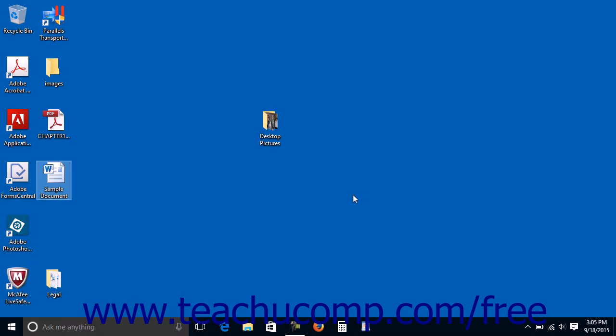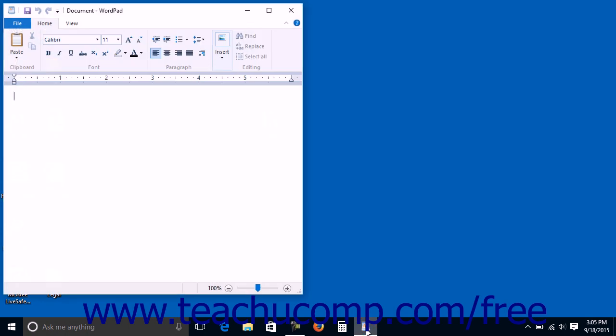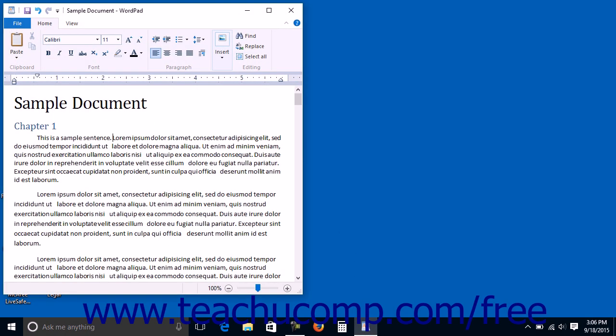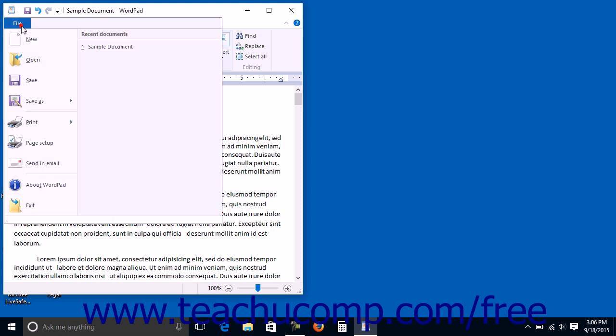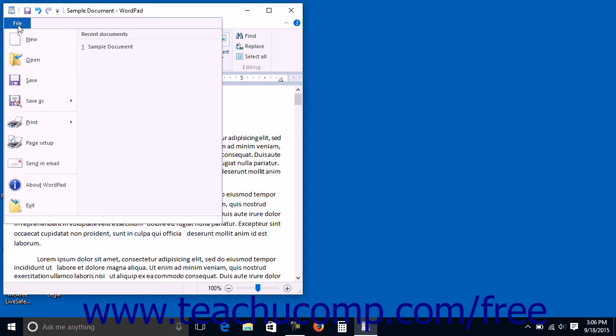Once you open WordPad, you can instantly begin creating a new document by typing on your keyboard into the document window. In Windows 10, you can click the File tab in the ribbon and then click the New command in the drop-down menu that appears to create a new WordPad document if needed.